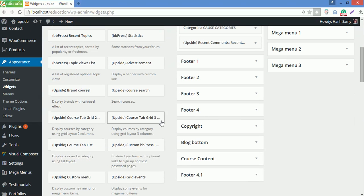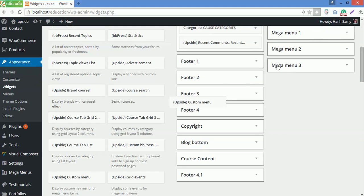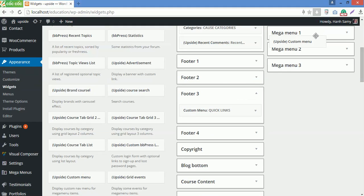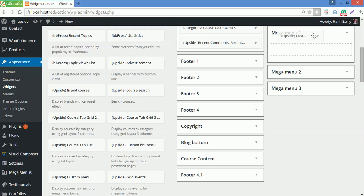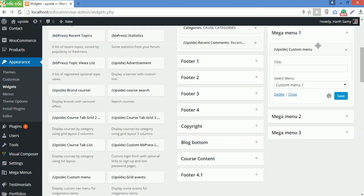Now I will drag upside custom menu on megamenu 1, then configure it. I will choose Custom Menu 3 to display, then Save.